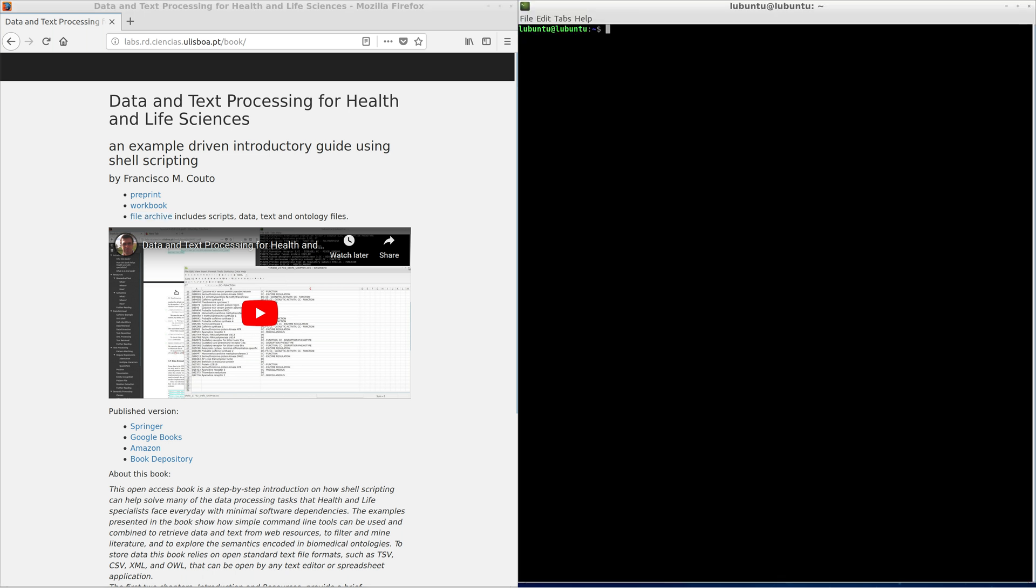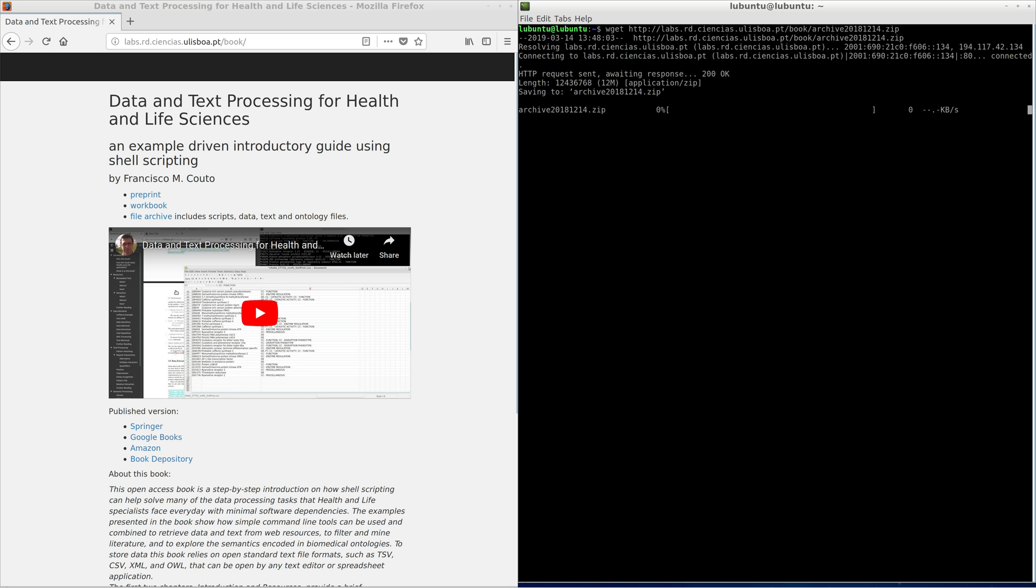Open a terminal. Download the file archive into your folder by using the command wget. Unzip all the Protein XML files except the one that ends with the entry label.